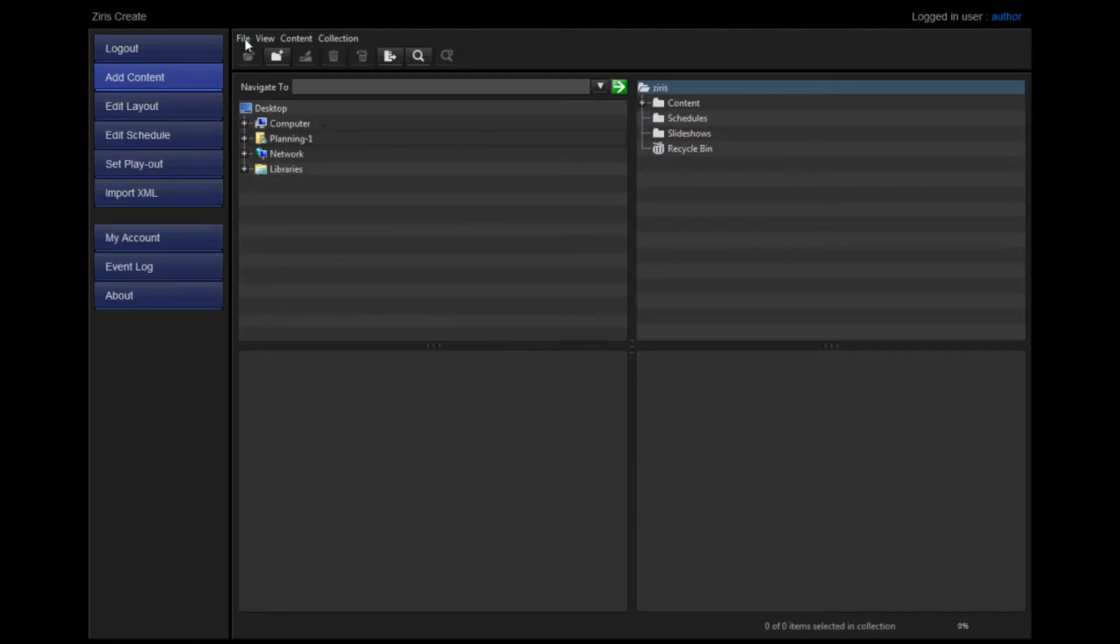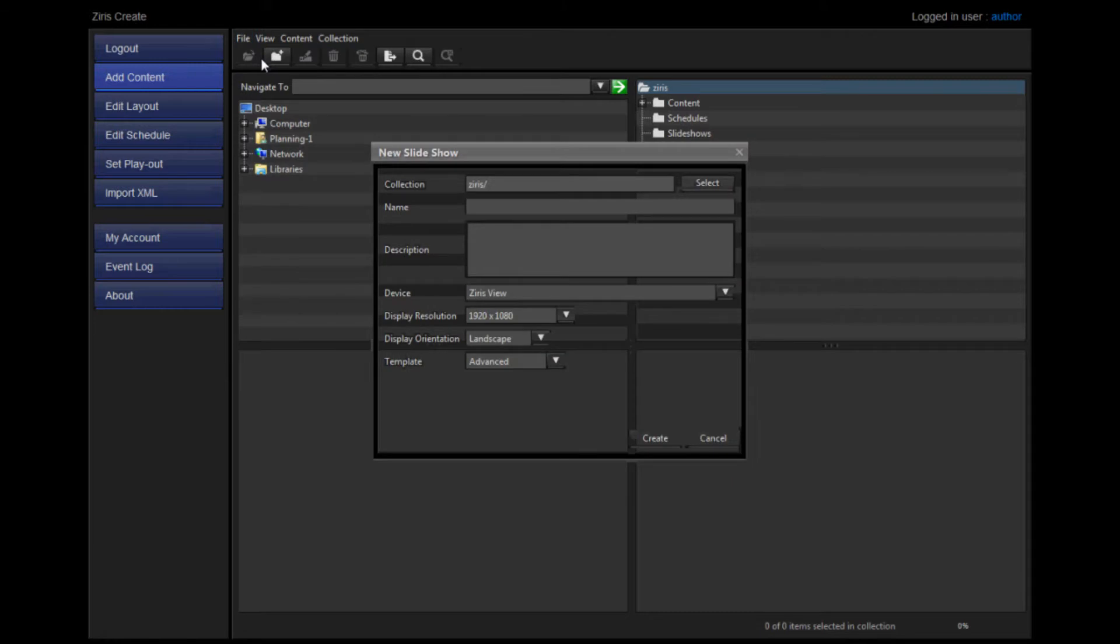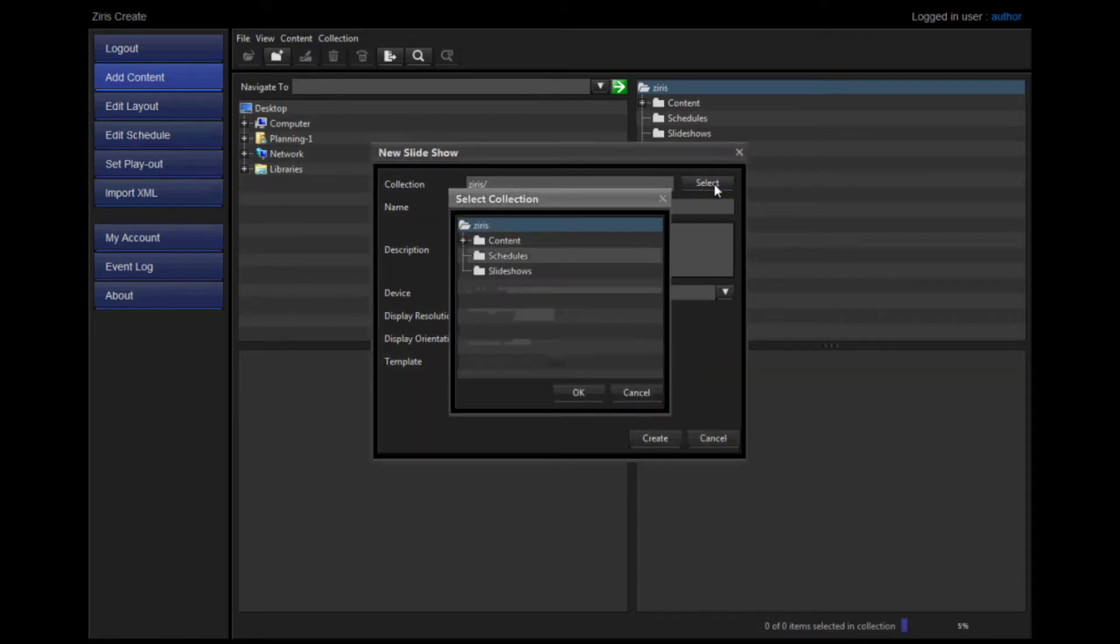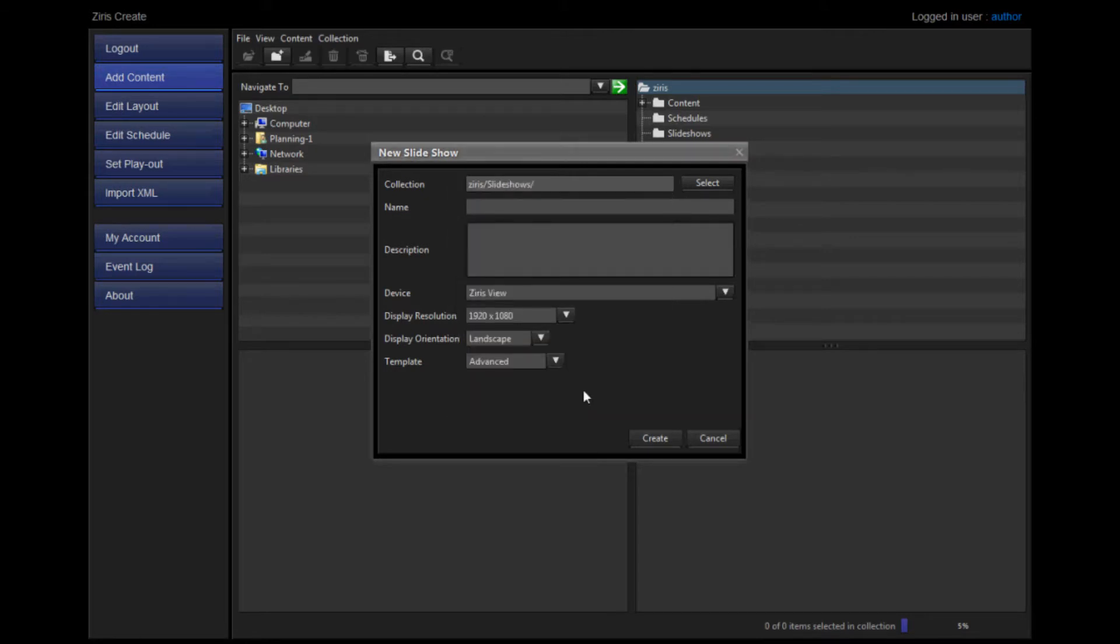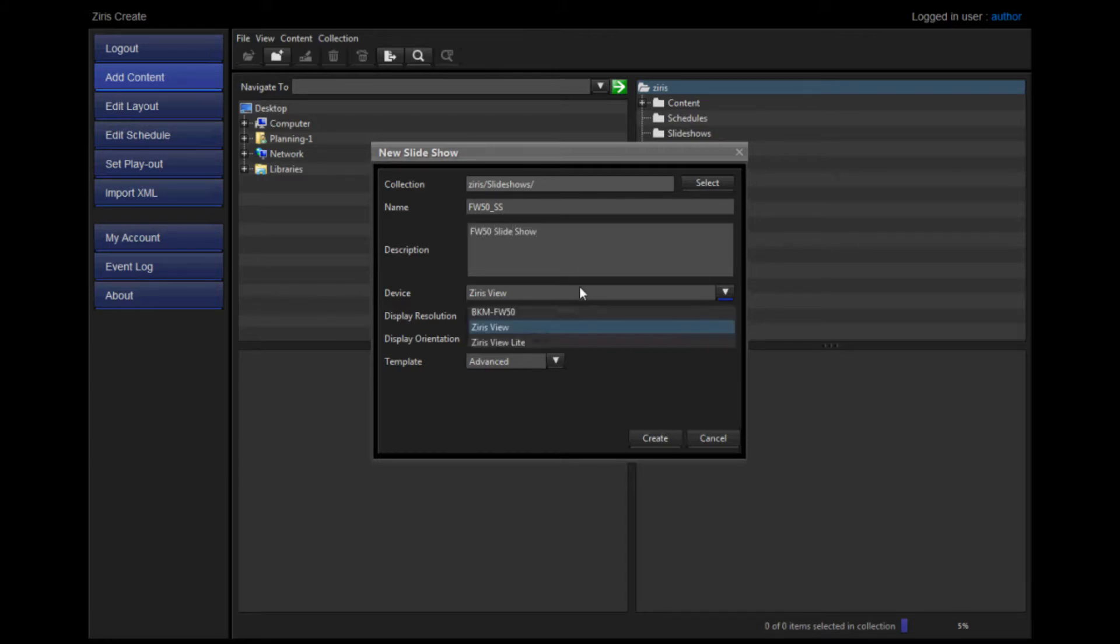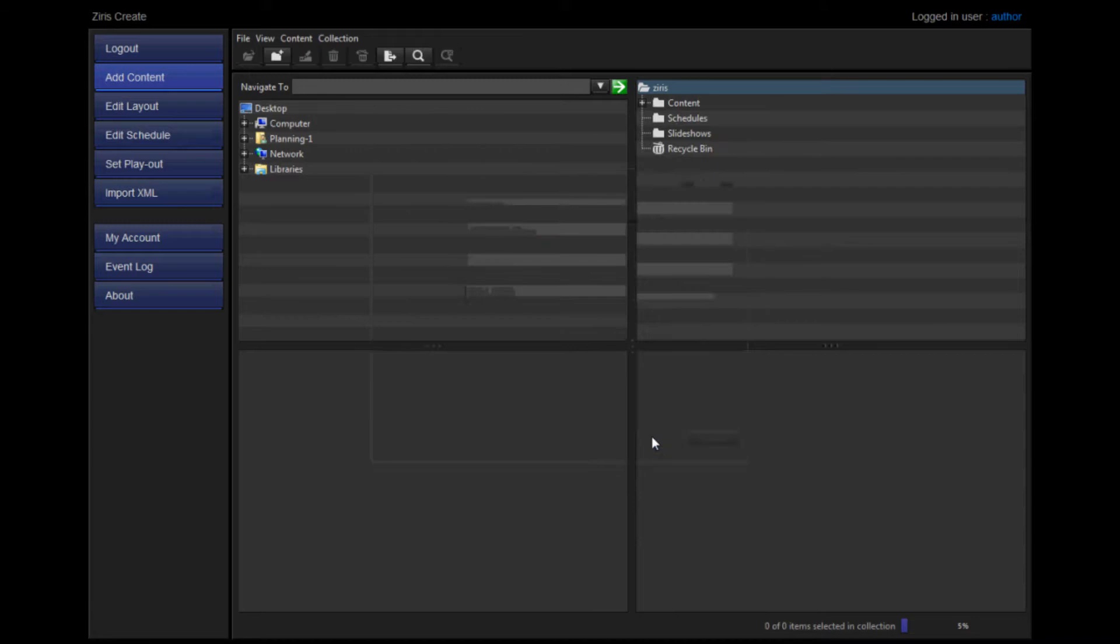In Add Content, go to File New Slideshow. The dialog box that opens will allow you to select where you'd like to save the slideshow. Give the slideshow a name and a description. It's important that you select the BKMFW 50 as your device type before you create your slideshow.